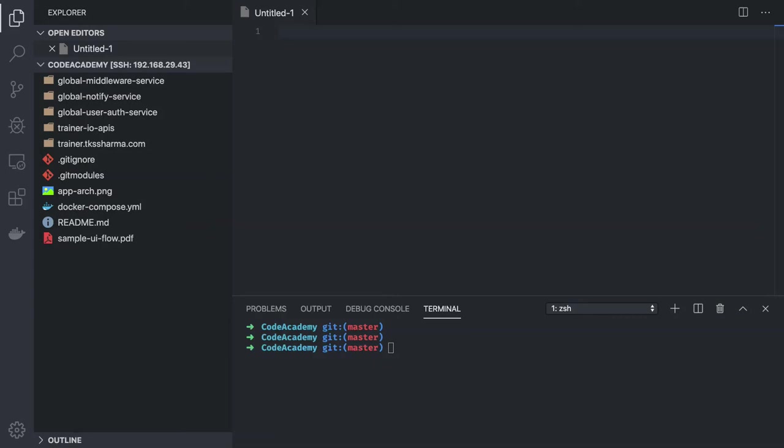Hi everyone and welcome back. In the previous video we talked about some of the best practices of using Node.js, like if you are creating a simple microservice, what basic features that microservice should have. In this video we will try to baseline a simple microservice using Node.js and Express with TypeScript.